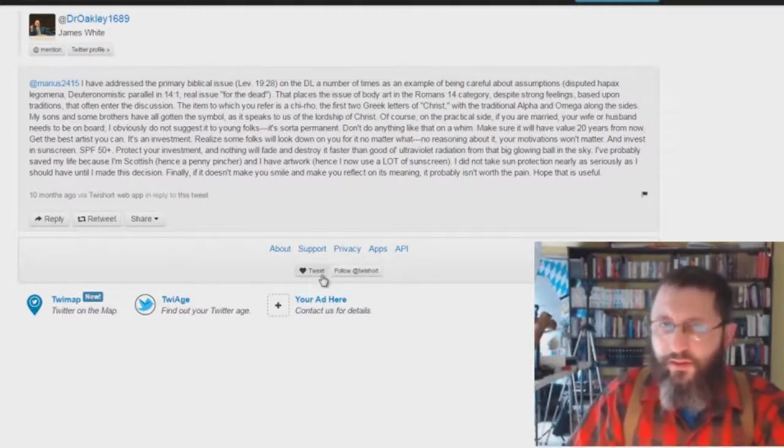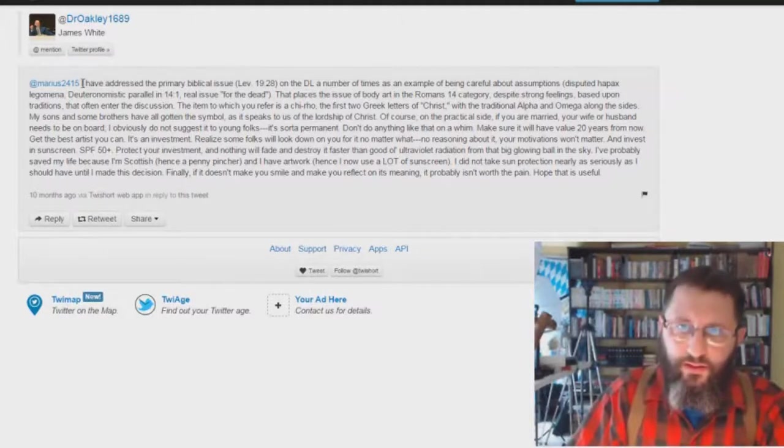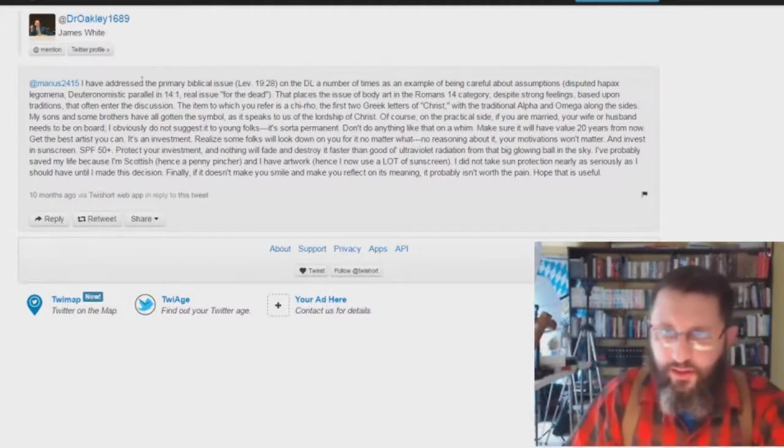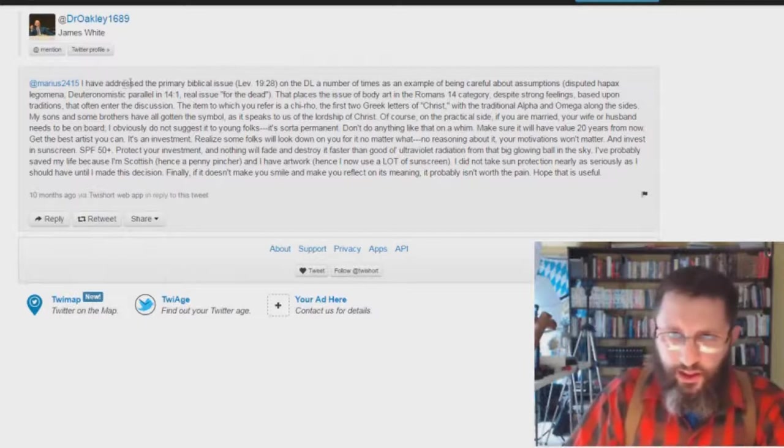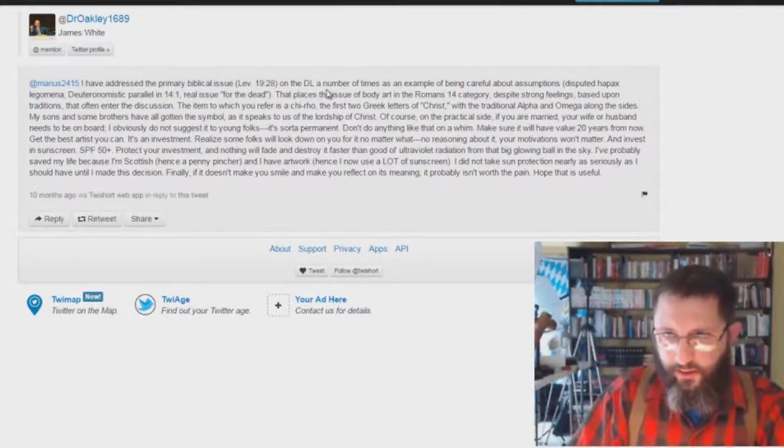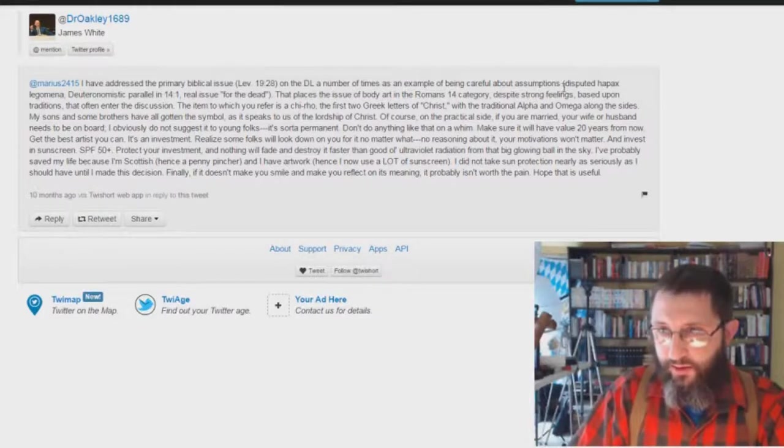He says something very interesting here. This is James White writing a comment somebody asked about the tattoo thing. He says, I've addressed the primary biblical issue of Leviticus 19:28 on the DL a number of times as an example of being careful about assumptions.